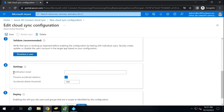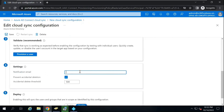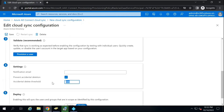The next section is Settings. Under Settings, you can add a notification email address that should receive notification emails related to sync issues. If there is any issue with the sync status, a notification email will be sent to that email address. Next is Prevent Accidental Deletion — this feature prevents mass deletion of objects. By default, this value is 500, meaning if you delete 500 users in your on-premise AD, Cloud Sync will not propagate these changes to Azure AD. This feature is also available in Azure AD Connect.